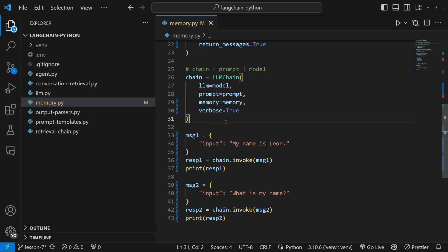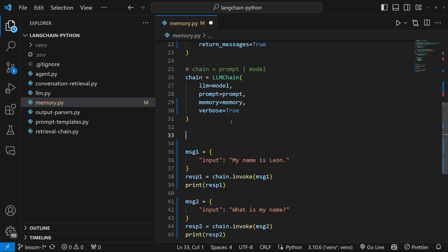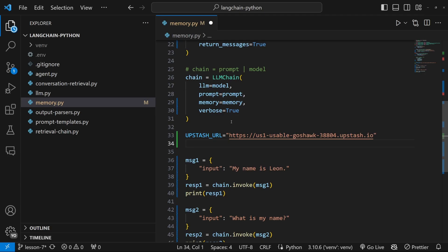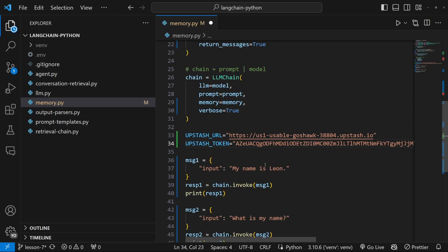Let's first copy the URL. And I would recommend adding these to the environment variables. But for demonstration sake, I'll simply paste these in the code itself. First, let's add the upstash URL.